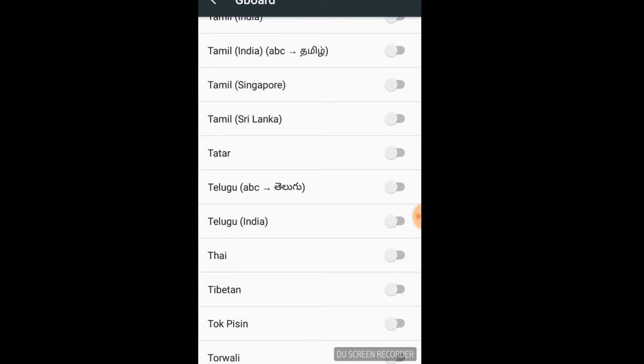I will select Telugu. There are two options: Telugu A, B, C and Telugu. Telugu is the same as Telugu. We will type in Telugu. If you have Telugu A, B, C, we will type in Telugu.